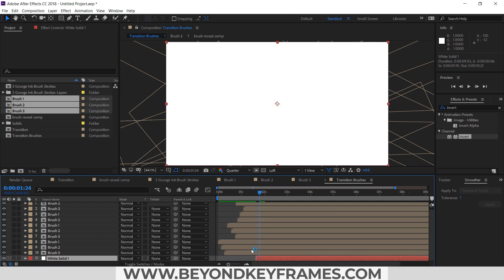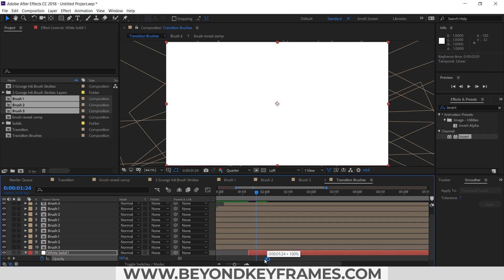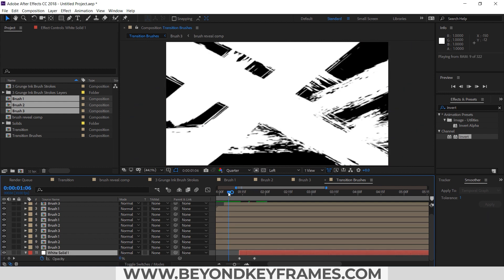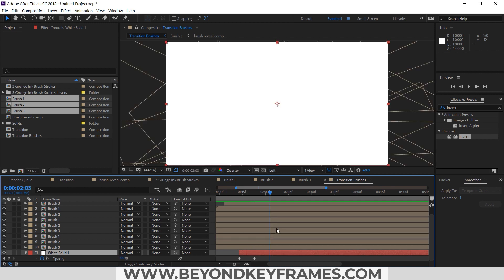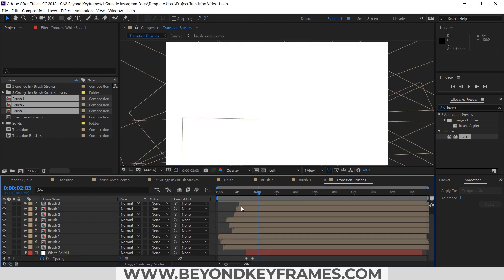I will change the opacity from 0 to 100 so that it gradually increases and fills the screen with color. Our transition brush composition is now ready.